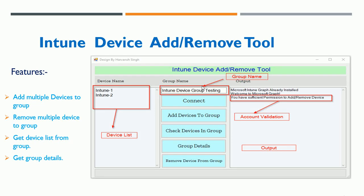Hello, hi guys, welcome back to my YouTube channel. Today's video is very interesting — I'm going to show you a recently developed tool I designed for Intune or Entra to add a device or remove a device from a group.